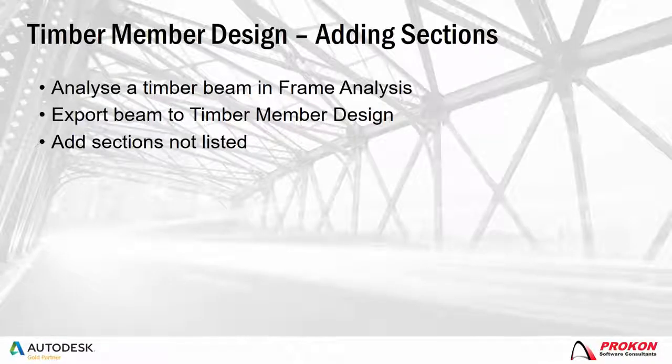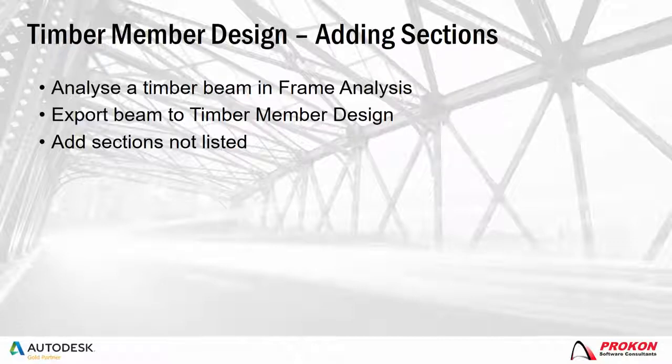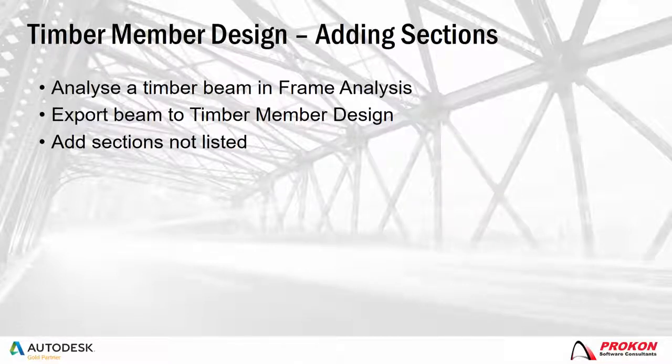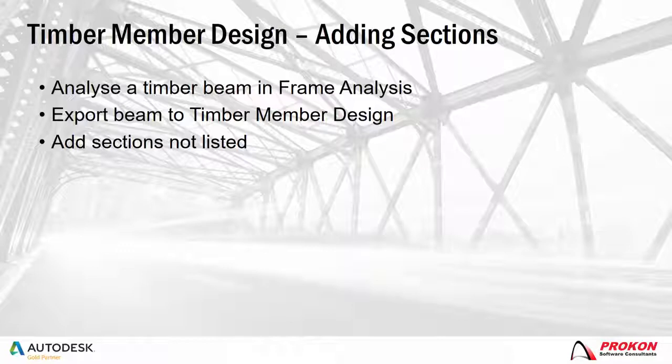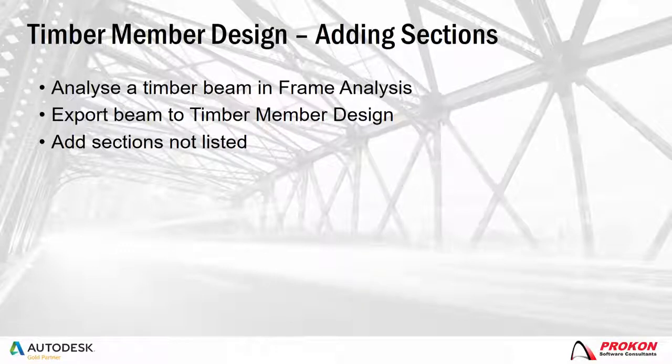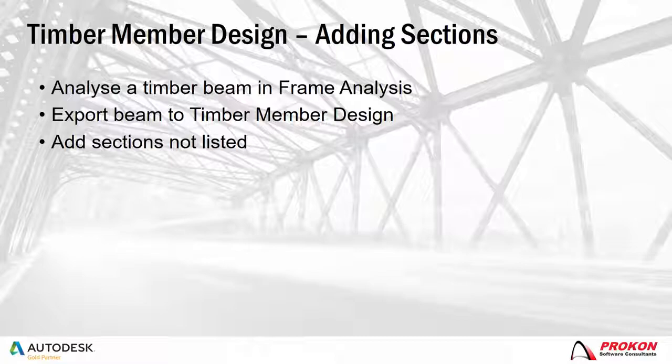First I will analyze the timber beam in frame analysis, then export the beam to the timber member design module, and finally add the sections that are not listed.